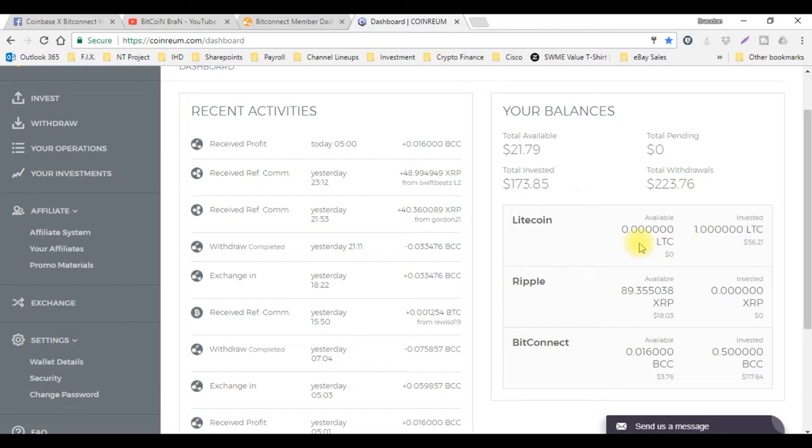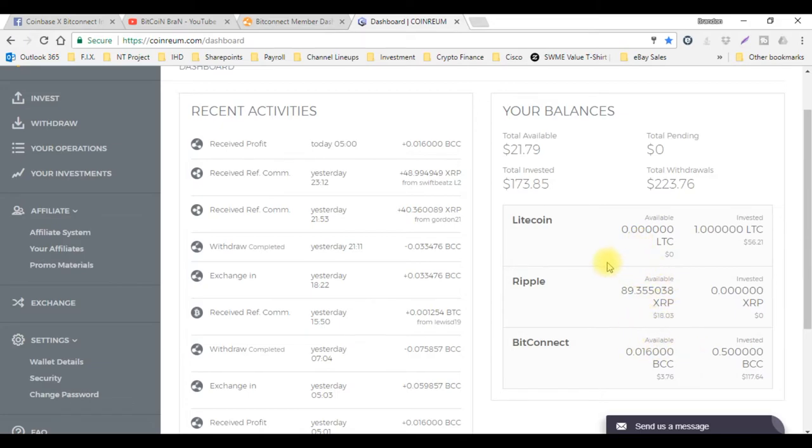By them using my link and then they use their own link for CoinReal, they invested their ripple and it actually got me some ripple right here too. I got $18 sitting right here in ripple. If you go back and look at some of my other videos, I talked about how you can actually exchange the different currencies.